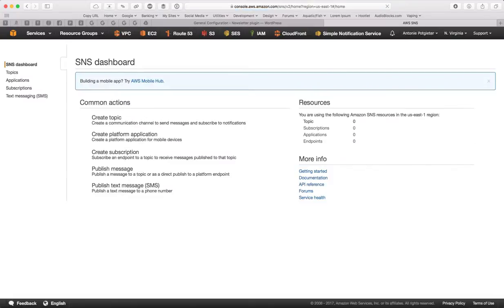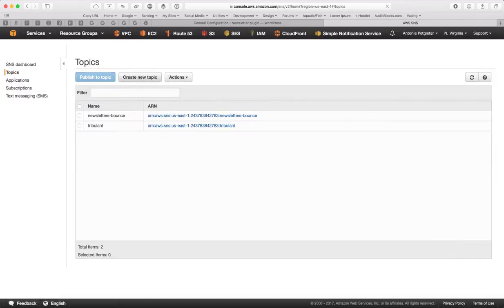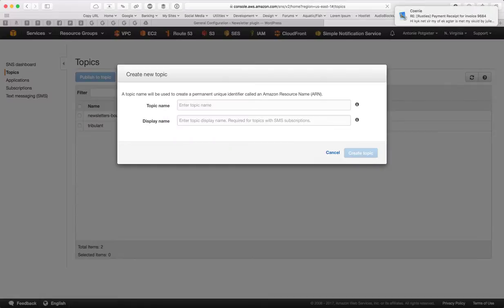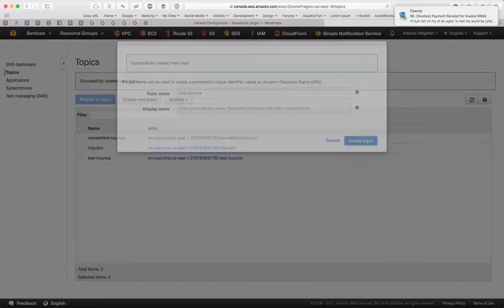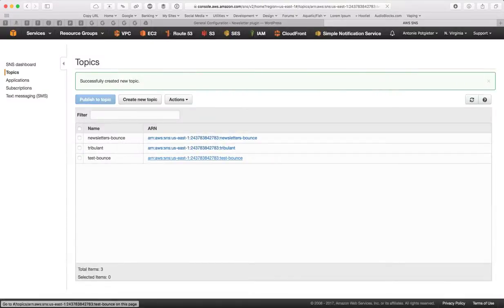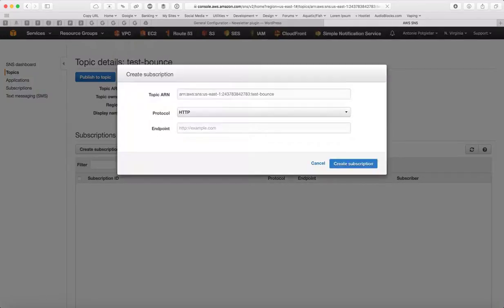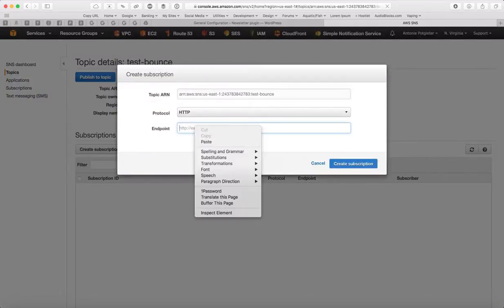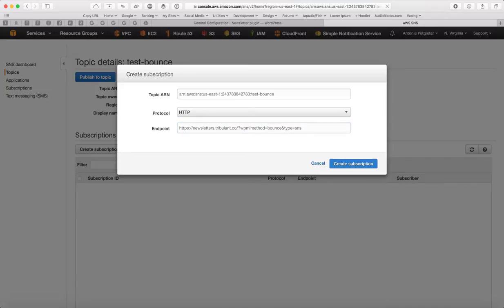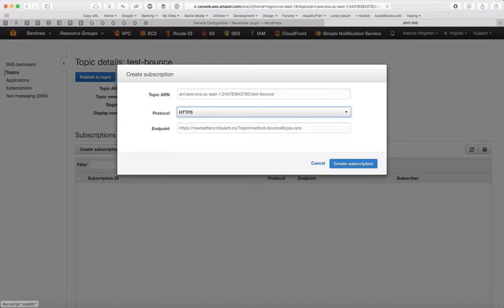On SNS, so this is to manage bounces and automatically keep your lists clean, etc. Go to Topics, create a new topic, call it Test Bounce maybe, or anything really. Click on the ARN, say Create Subscription and then paste that URL. This is an HTTPS URL, so I'll just change the protocol and say Create Subscription.